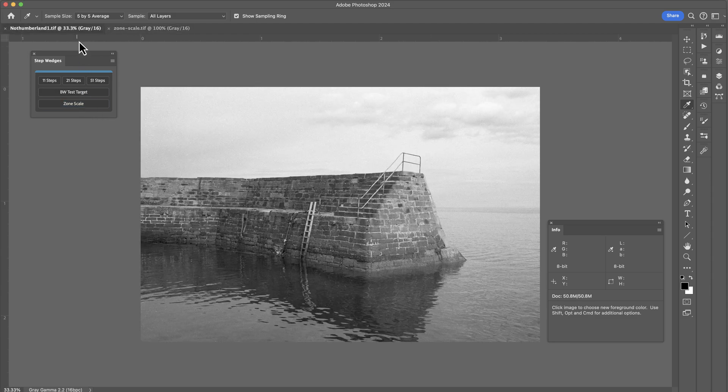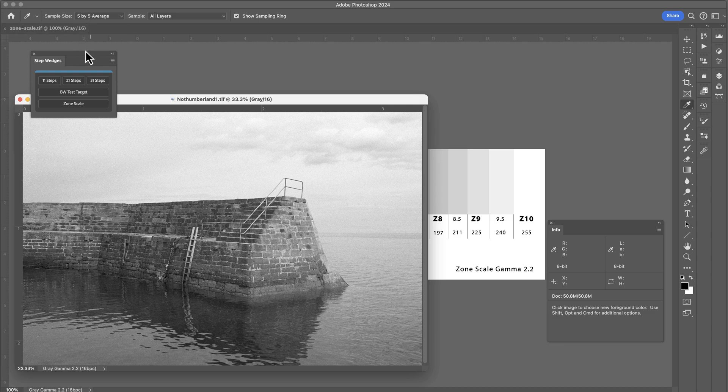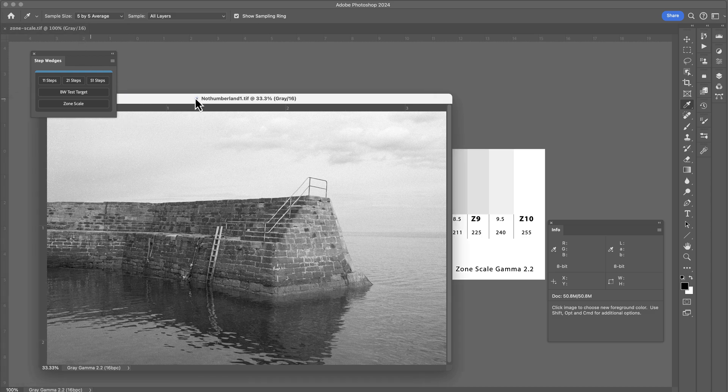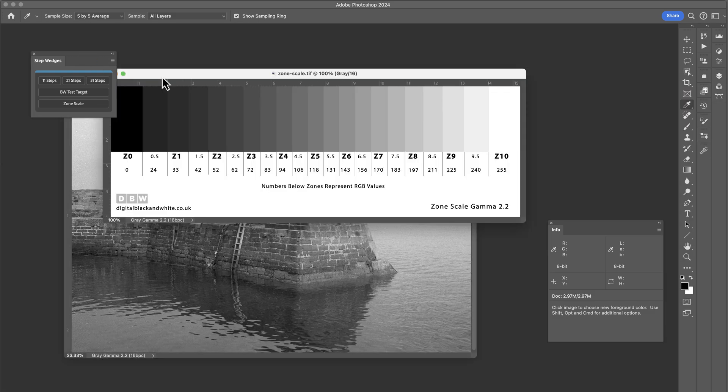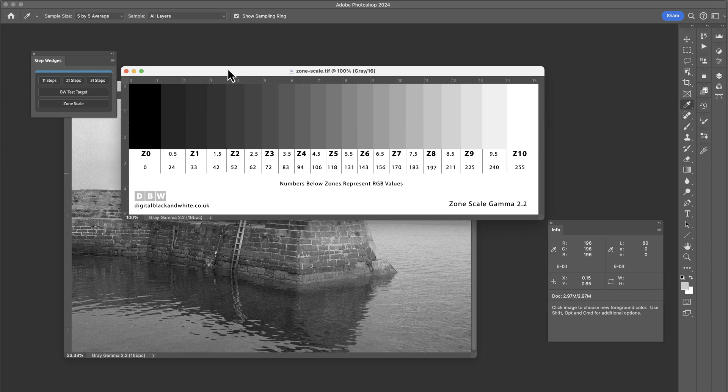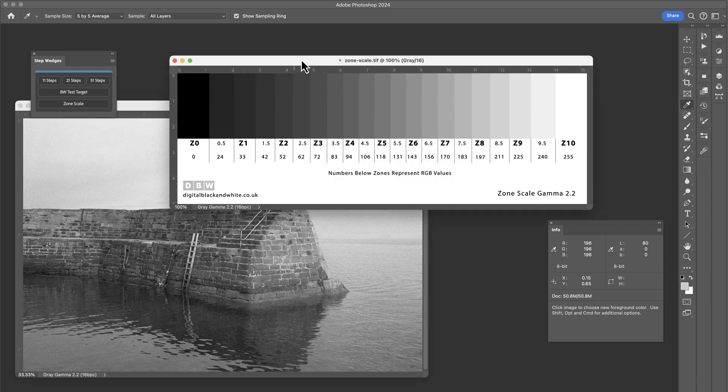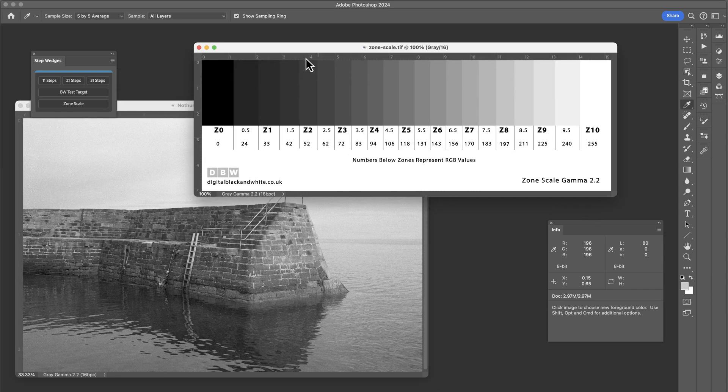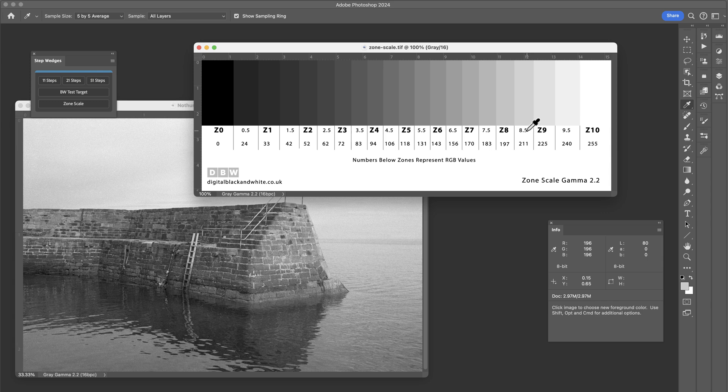Let's just pull these out so we can see them. So this is the zone scale. And it shows you a range of zones from 0 through to 10 and it also includes half zones. Beneath each zone patch tells you which zone that patch represents. And then beneath that zone number, we have a numeric value which tells you the RGB value for that particular patch or zone.